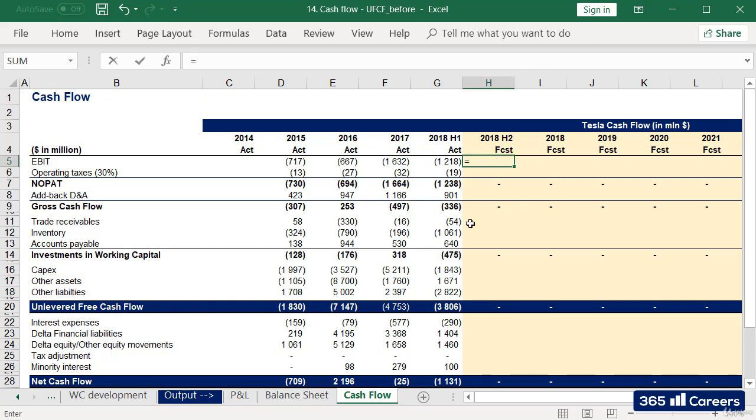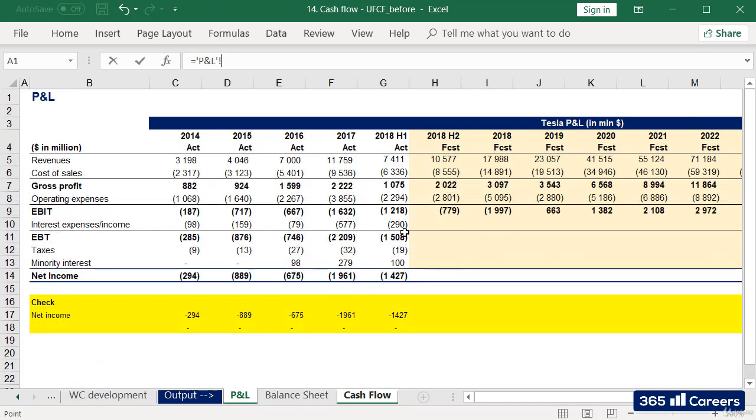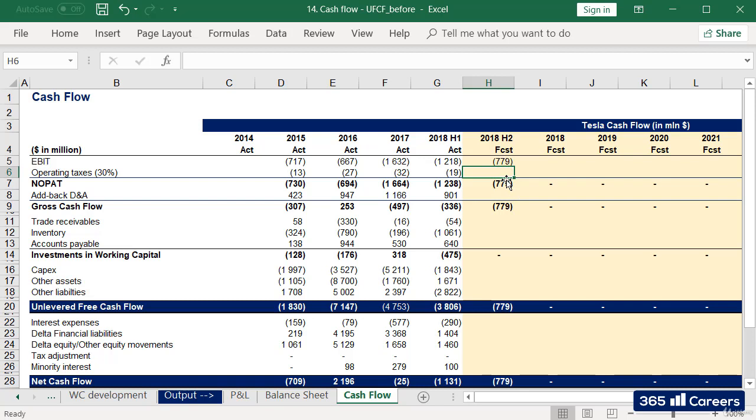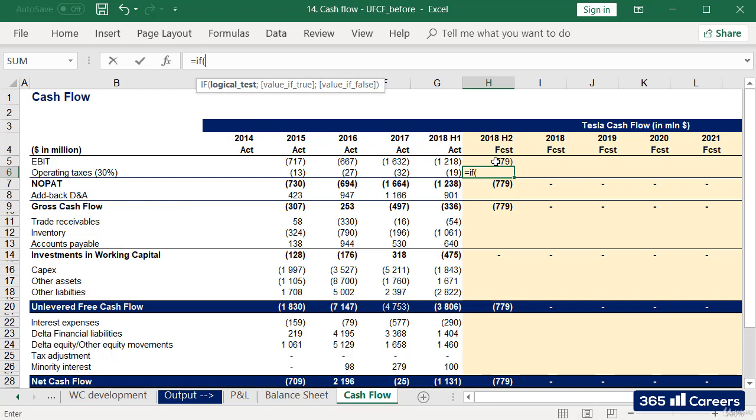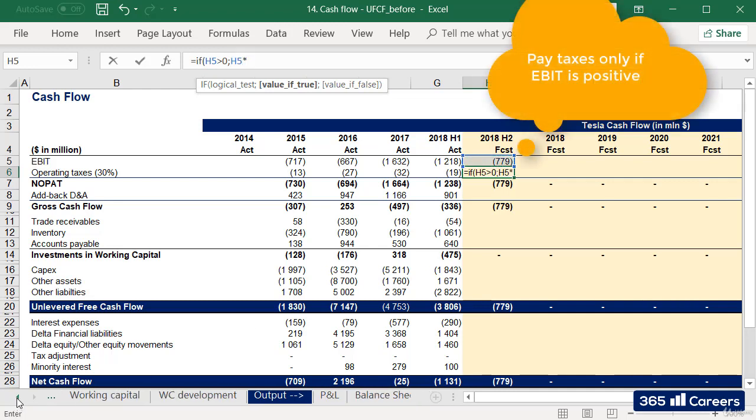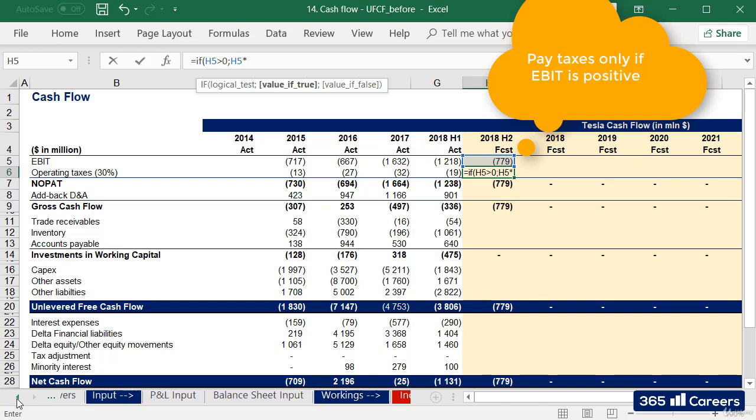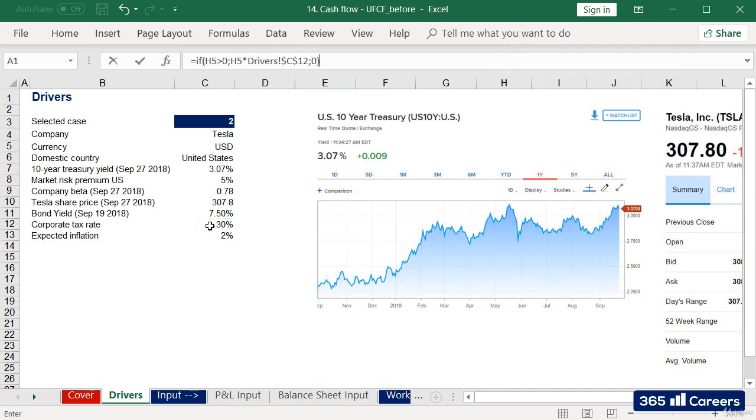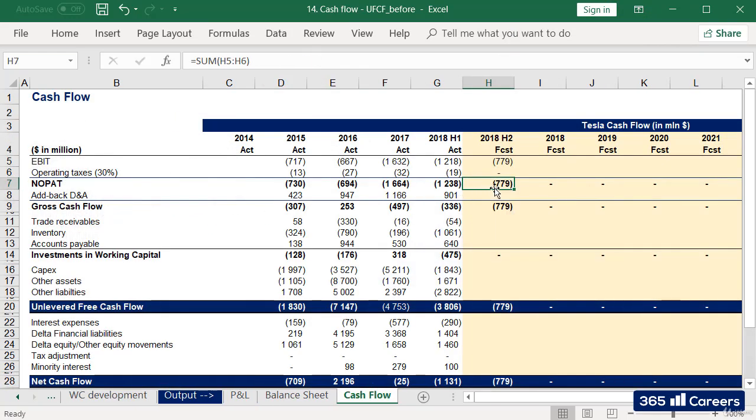Let's link the inputs we already have to their sources. I will be able to find EBIT in the P&L output sheet. Then I will multiply this figure by the statutory tax rate in the driver's sheet to obtain operating taxes. However, I'll also have to add a condition, an IF function. The company is not going to pay taxes if its EBIT is negative. I can easily model that with IF. Taxes will be paid only when Tesla has a positive EBIT. This is how we arrive to NOPAT.